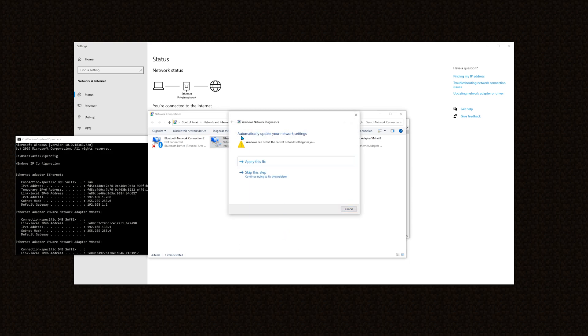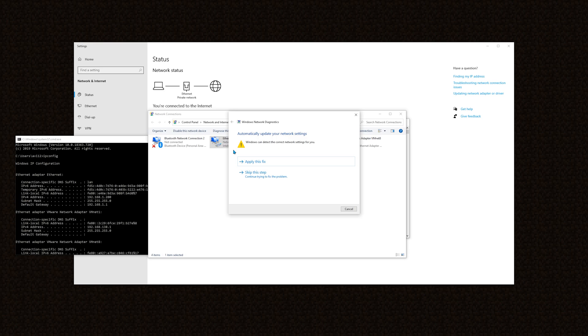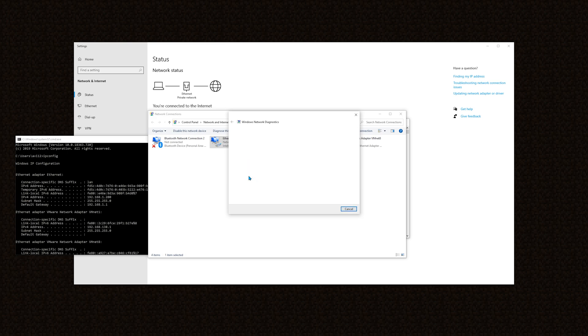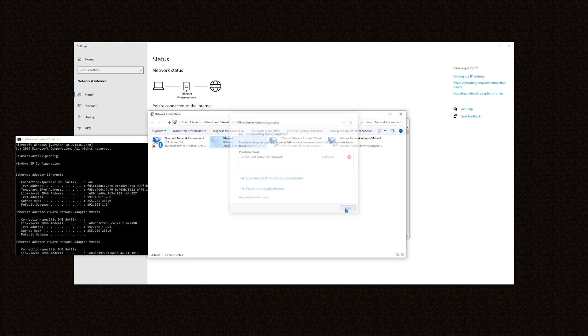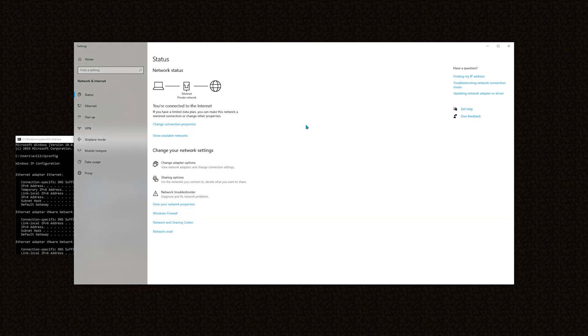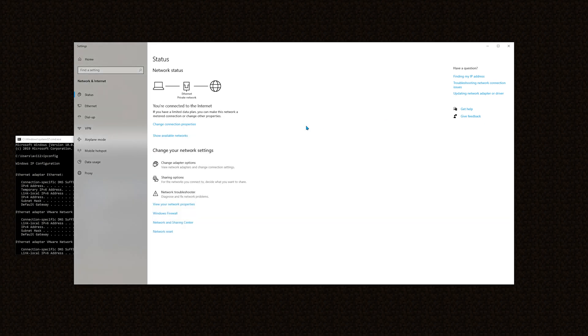Okay, it says automatically update your network settings, but I don't think that's necessary considering that I'm connected to the internet. If this is your case as well, just hit skip this step, otherwise if you lost your internet connection, hit apply this fix. And, now my IPv4 is static.